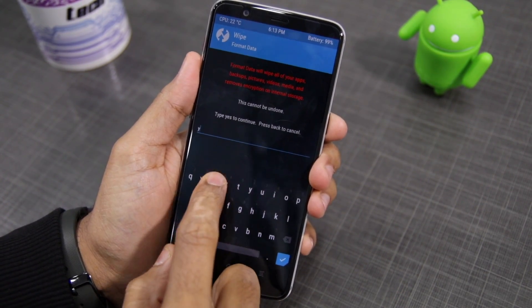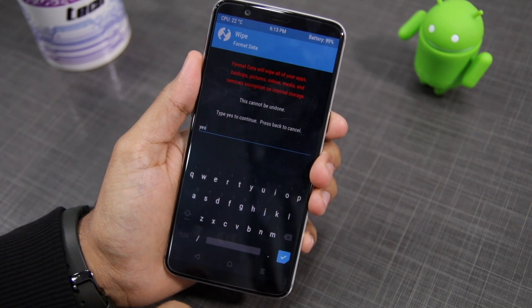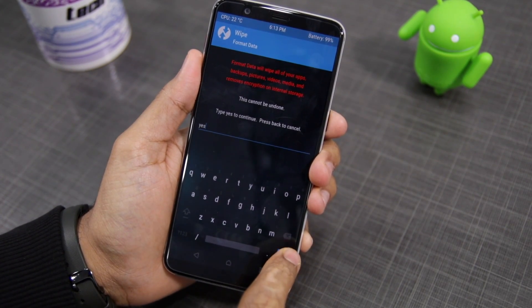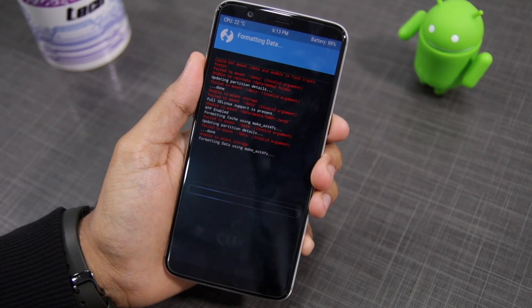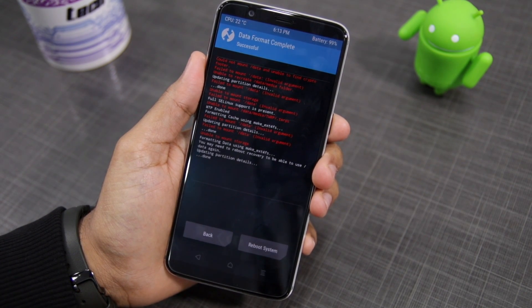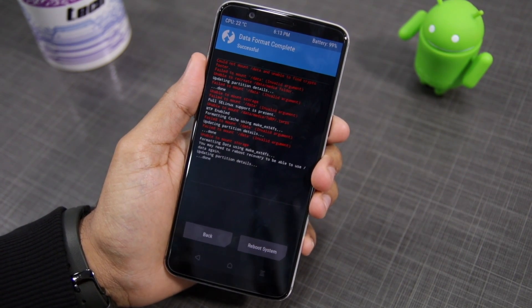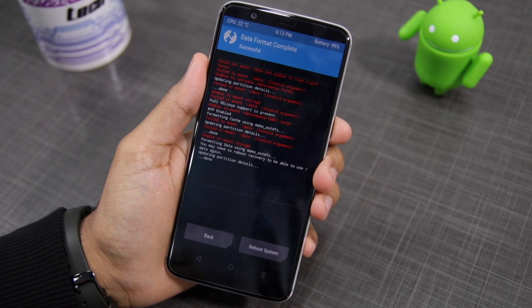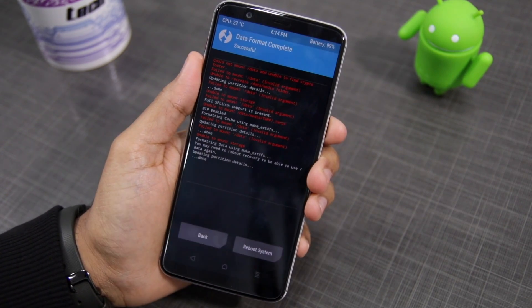You'll have to type in 'yes' to confirm your selection. This needs to be done because by default the data partition is encrypted and TWRP will not be able to read it, so you'll have to wipe it clean to ensure that it is readable by the recovery.